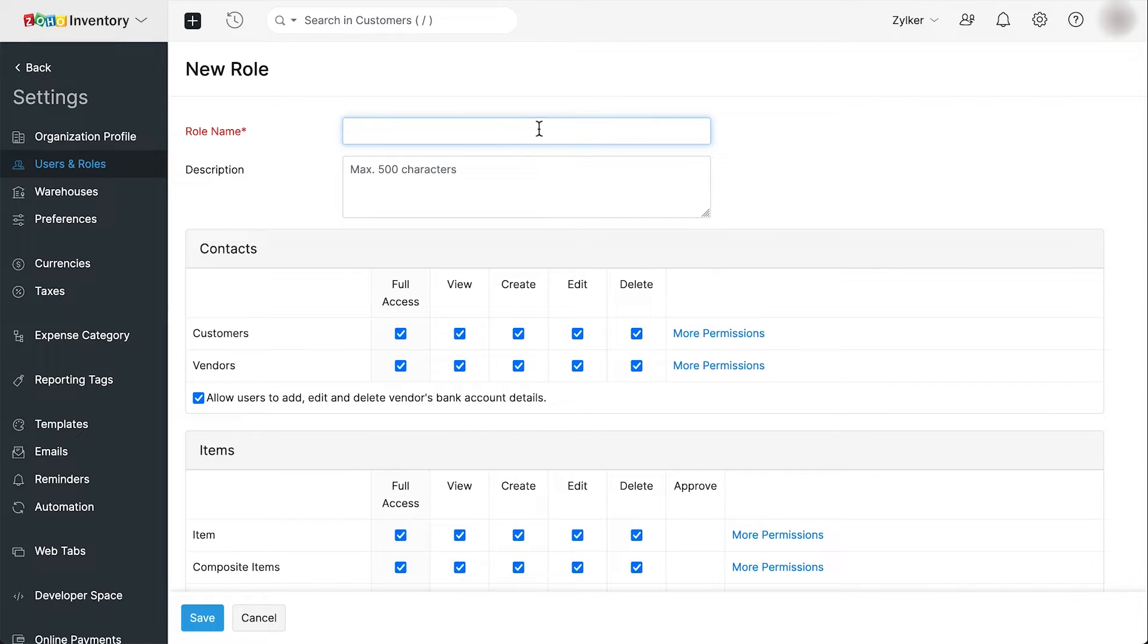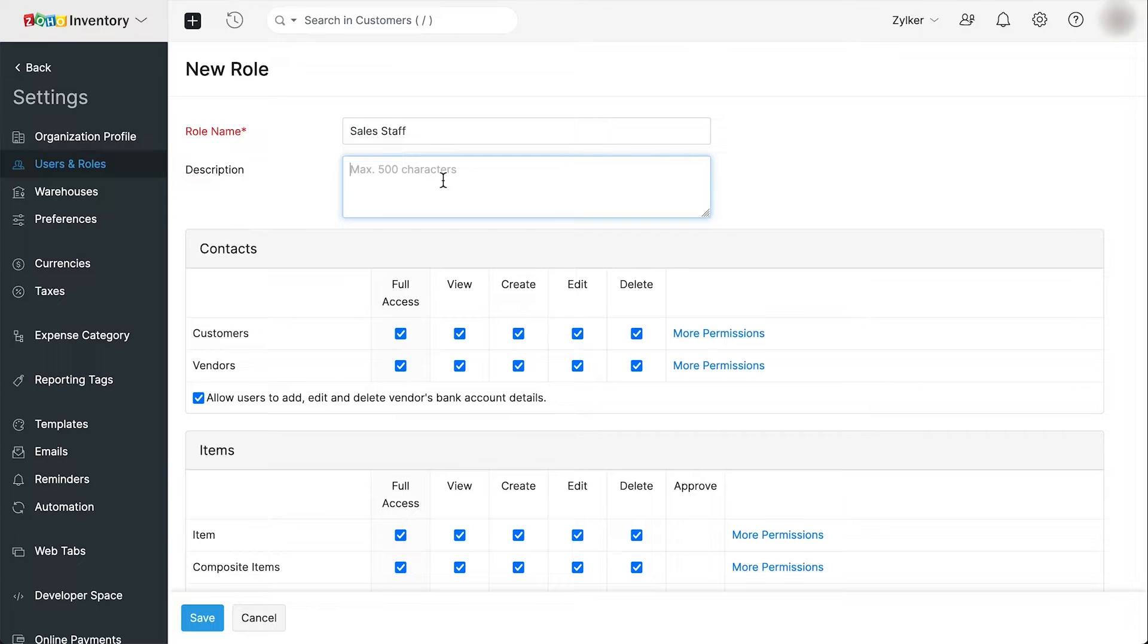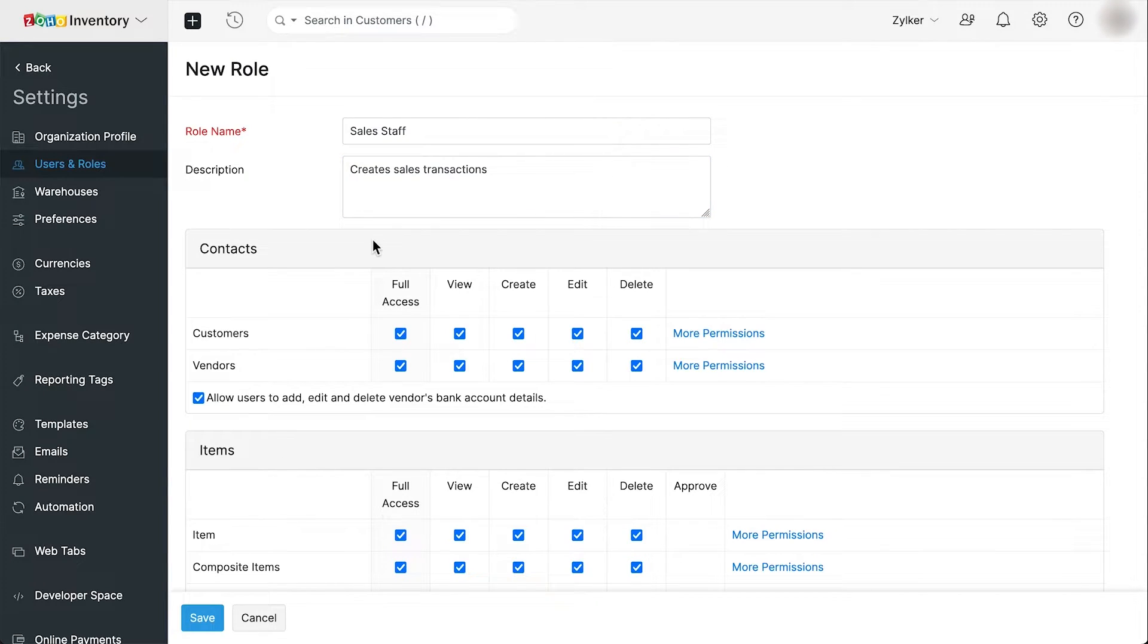Enter a name for the role. You can add a description for the role if you wish. Now all the modules in Zoho Inventory are listed along with the level of permissions that you can assign to any role.